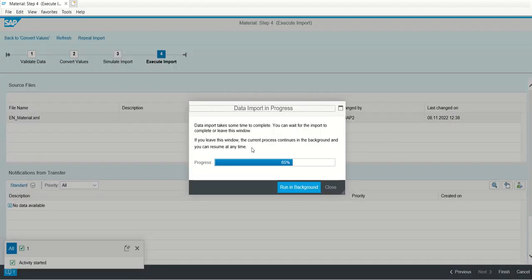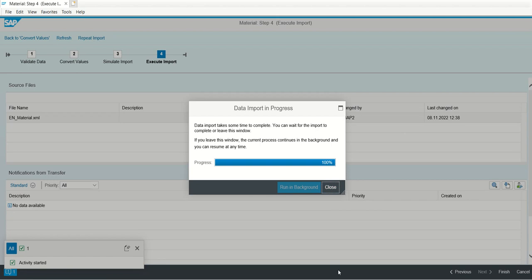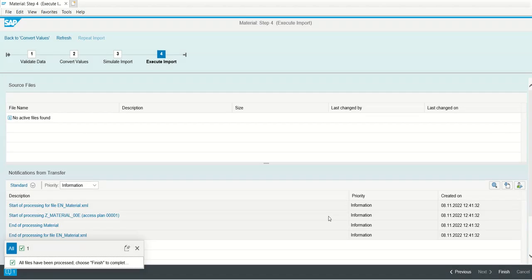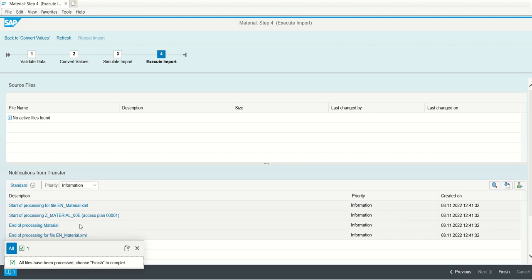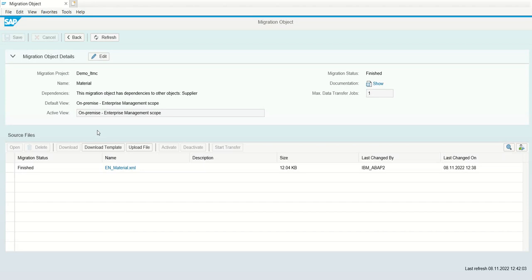Execute import. Now system is executing the importing of data. Click on the close button. Then you can see all information, no error. So our processing is done. Start of the processing, end of the processing, there is no error. In case any errors are there, system will display all the errors here. Now if your load is finished, just click on finish. So you can see here the status has finished. You can repeat the data load with the different file under the same project and the object.